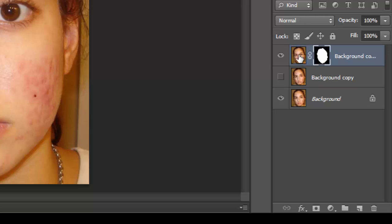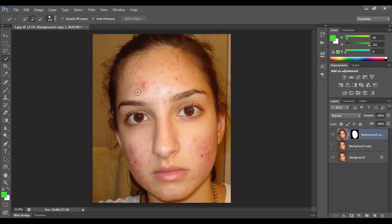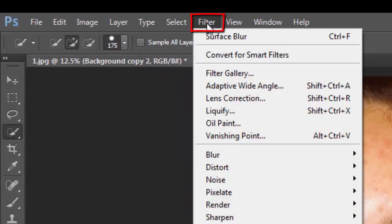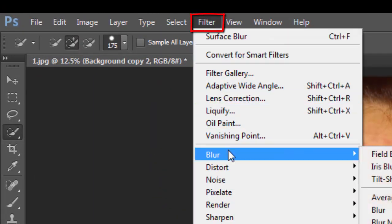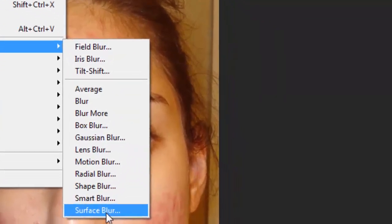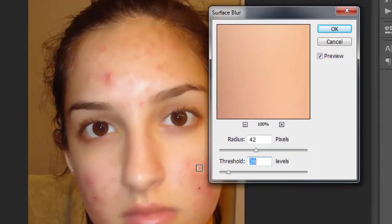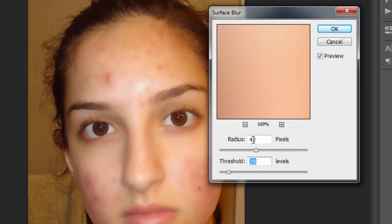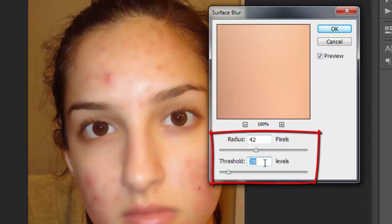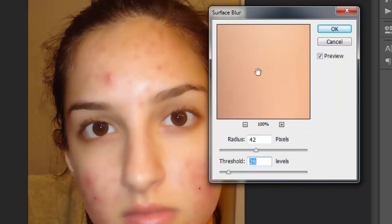Click here, then go to Filter, then go to Blur and Surface Blur. You can use any pixel or level measurement — it depends on your image resolution or image size. Then click okay.